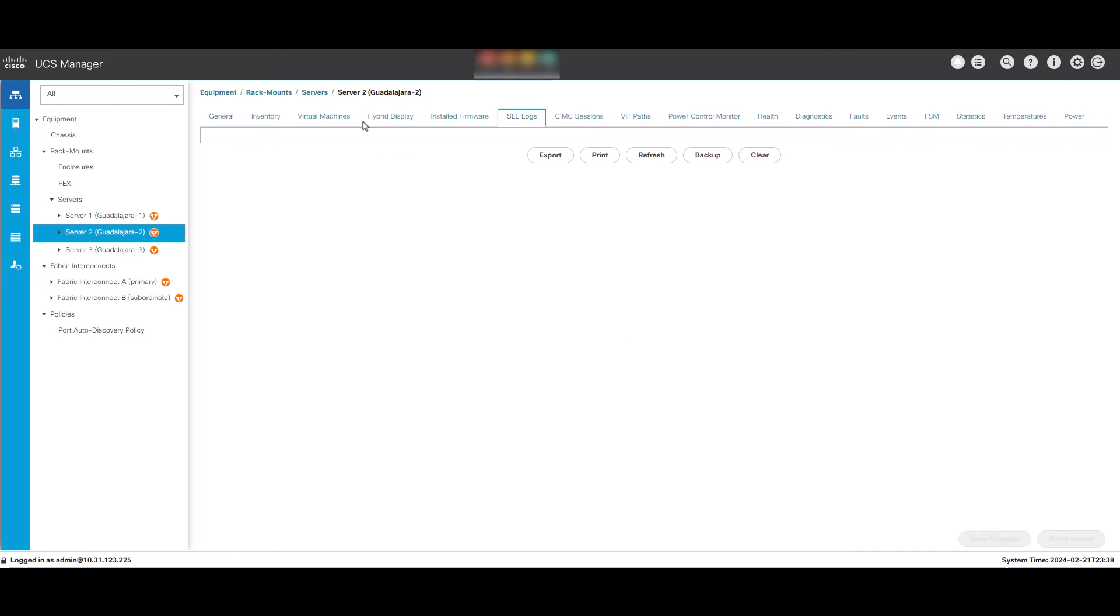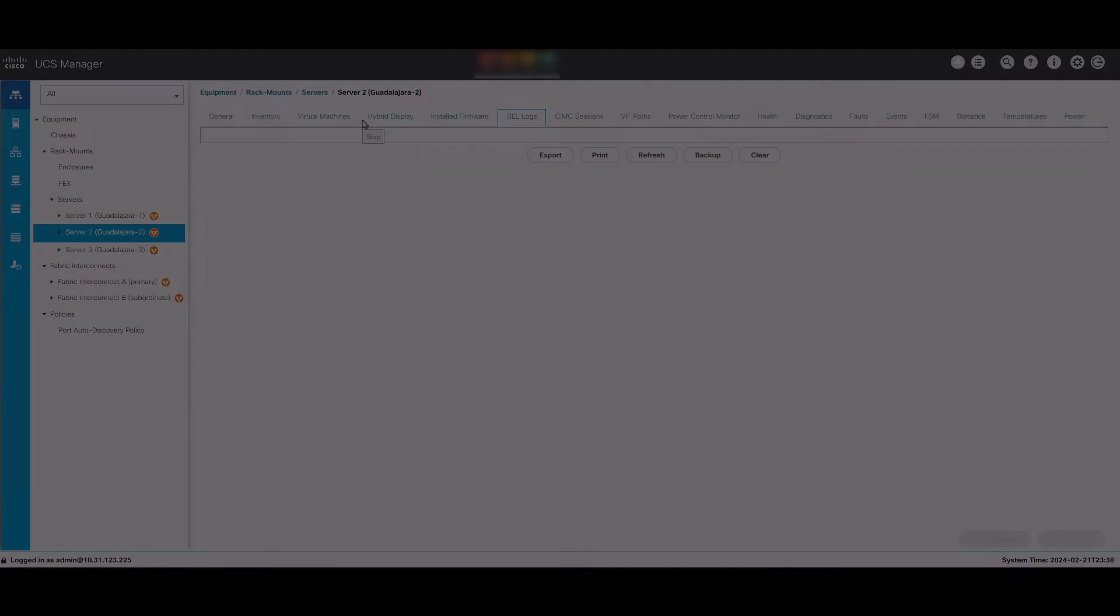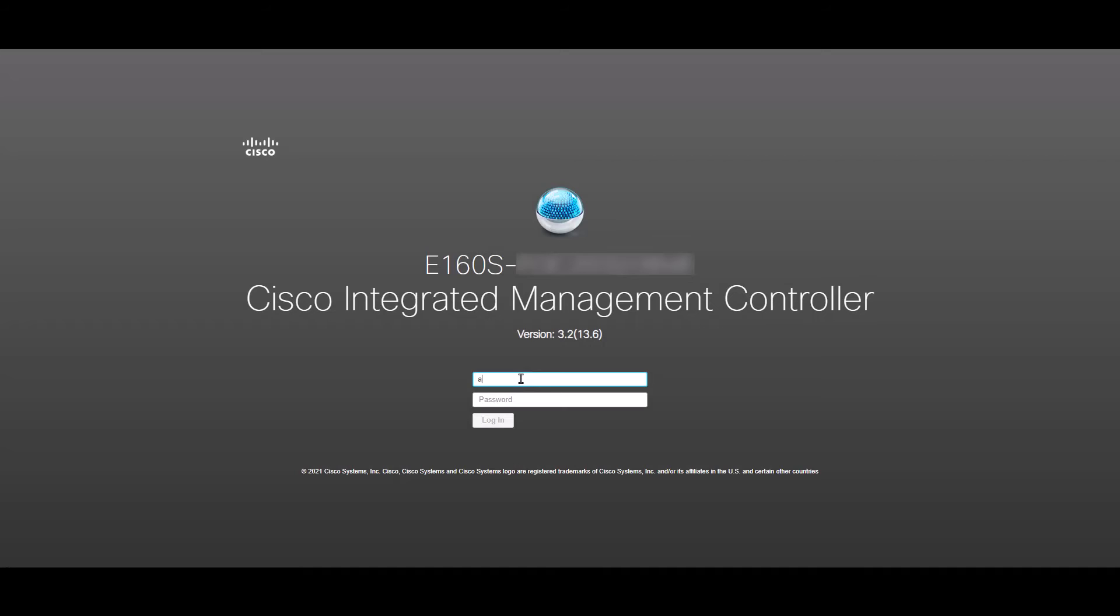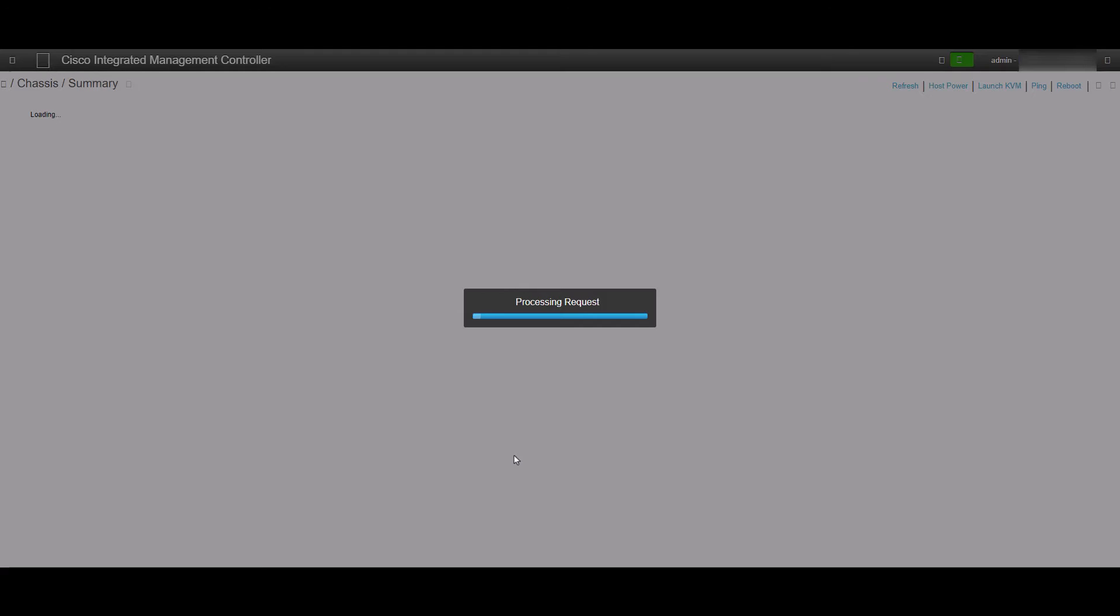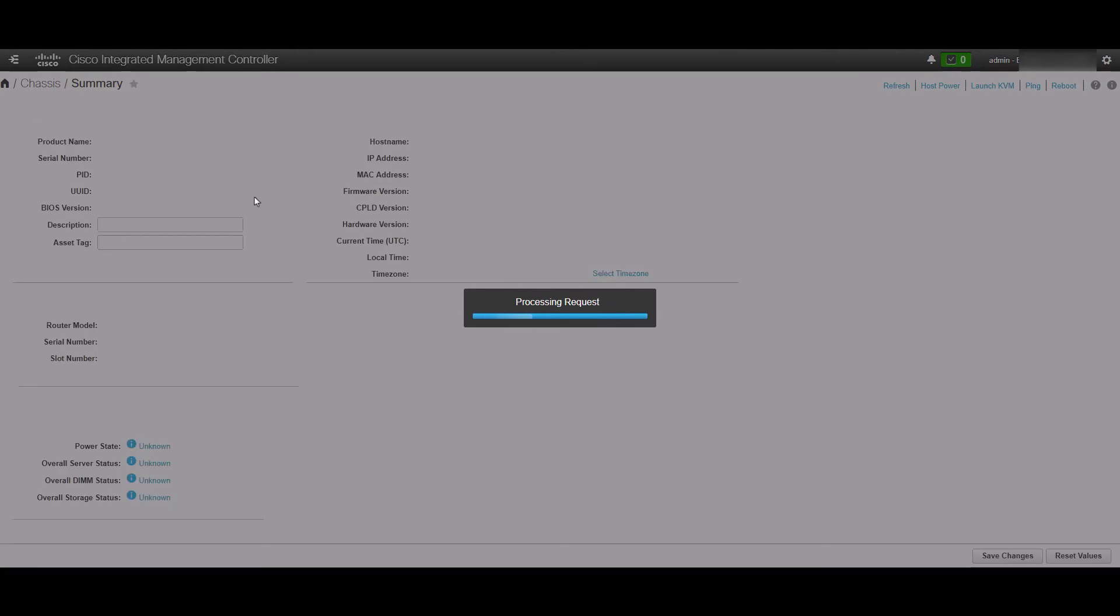This can take a couple minutes. Now let's do the same from CIMC. Login to CIMC and click the hamburger icon on the top left corner.